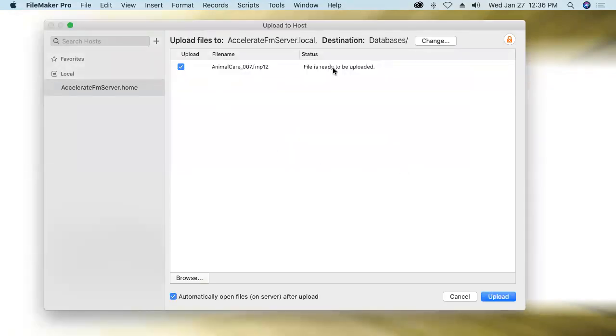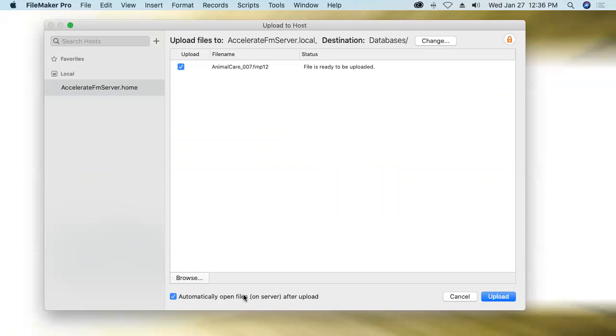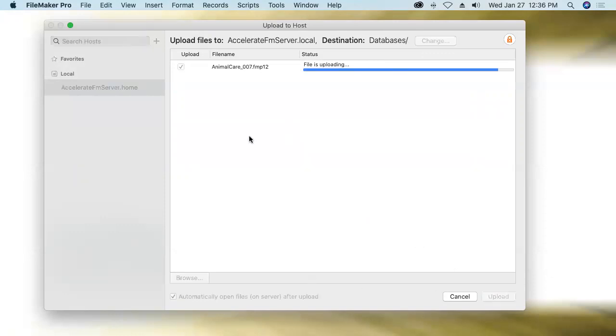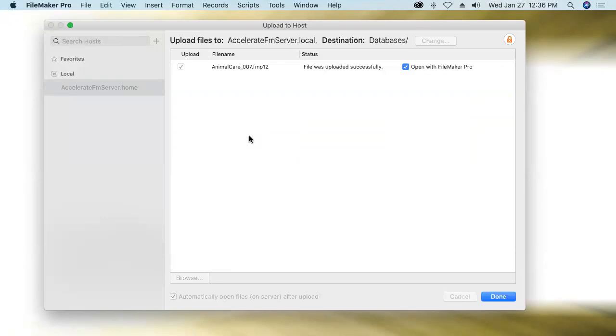All right, the file is ready to be uploaded. I want it to be automatically opened on server after upload. That means open for business, meaning ready to be accessed by multiple users. I'll start the upload process. It might take a moment. Ah, great. It went very quickly. Still has to do some processing.